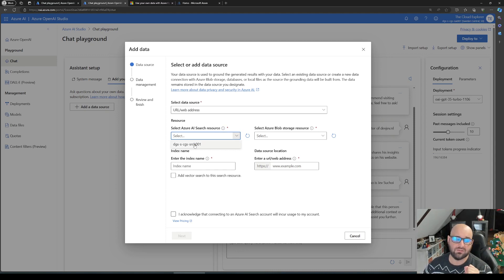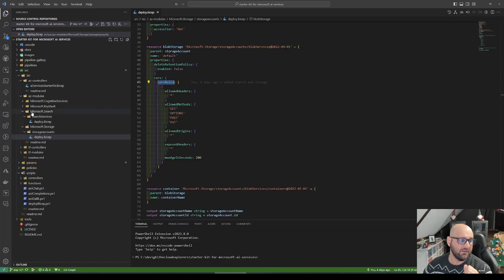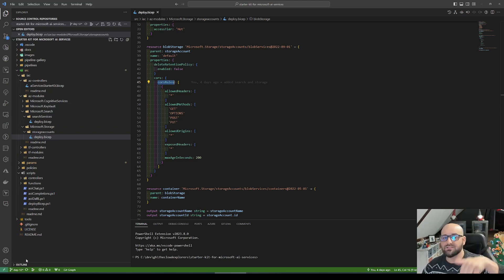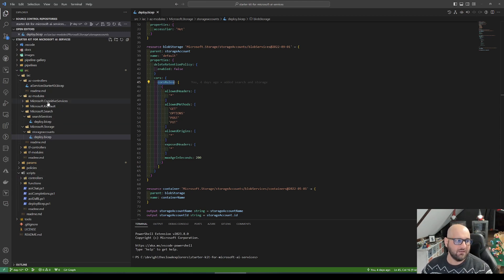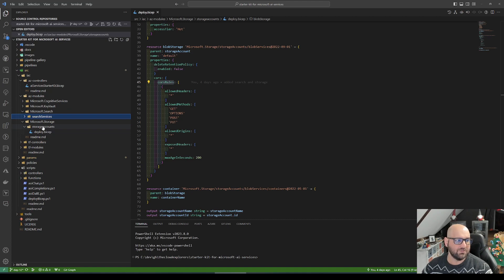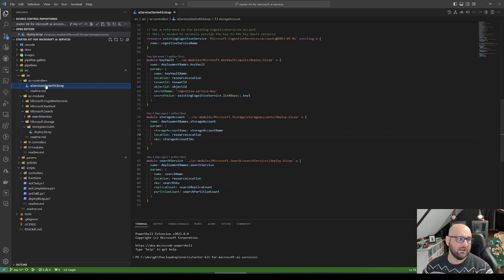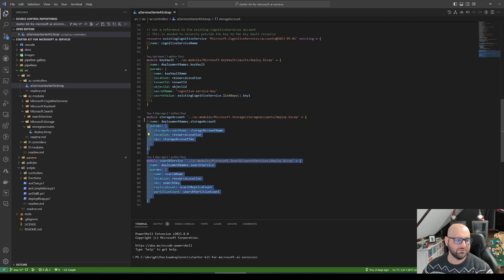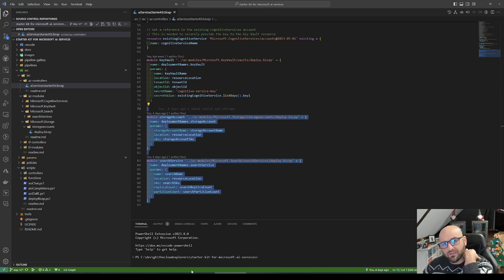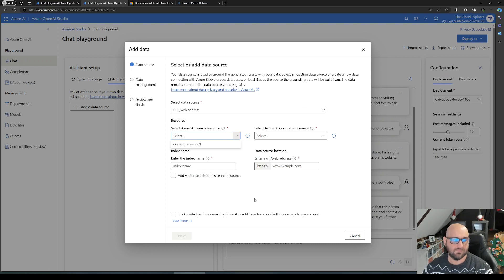We're gonna use the same infrastructure that we used before. If you haven't tuned into episode 12, very quick recap - in day 12, link is gonna be down below this video, I explained that I created a search service and a storage account. Bicep code added it to the controller as modules, so you can go ahead and create it. You don't have to create this infrastructure yourself, simply use these bicep files to save you a lot of time.